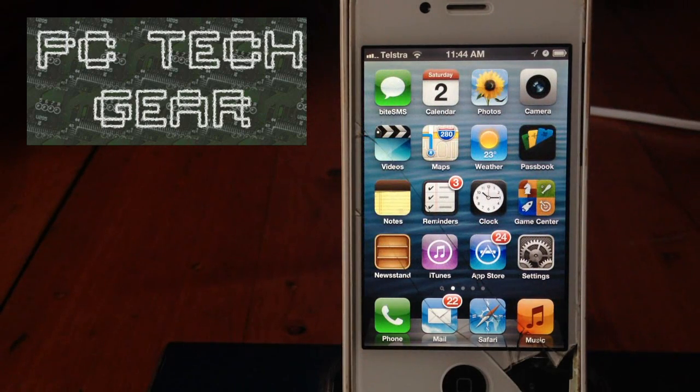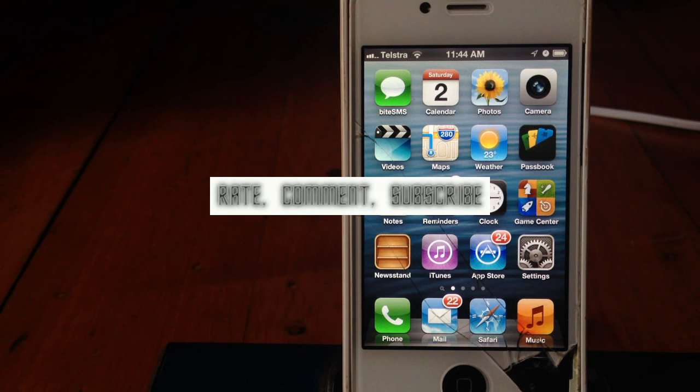Alright, this has been Kyle from PC Tech Gear. Rate, comment, subscribe, and have a nice day.